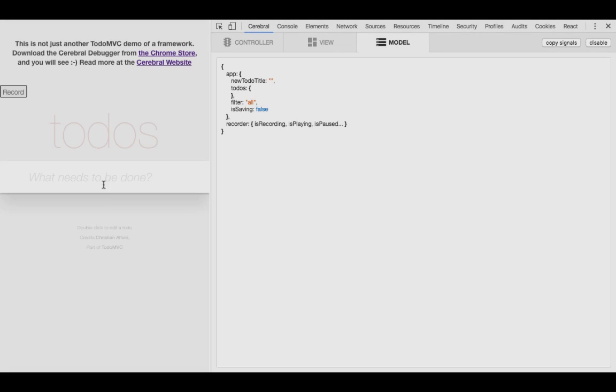This is the traditional to-do MVC application, but with some minor tweaks. We need to have some asynchronous behavior, because what web application does not have that? The Cerebral debugger on the right side is currently showing the model of the application, and as you can see, it is just an object. That is because Cerebral uses a single state tree to store all the state of your application.